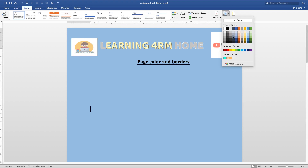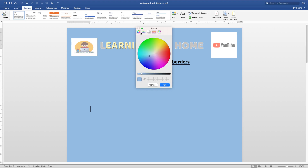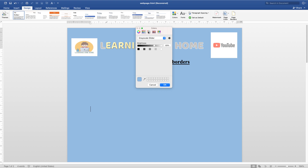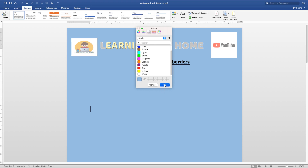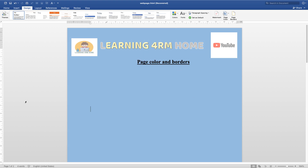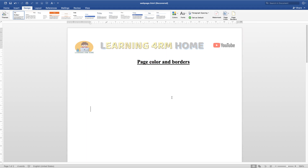Not just these colors alone — you can go to More Colors and choose from this spectrum to get your own custom color. The same thing applies on this side as well. You can choose from any of these colors. If you don't want any color, go to No Color to turn it off.